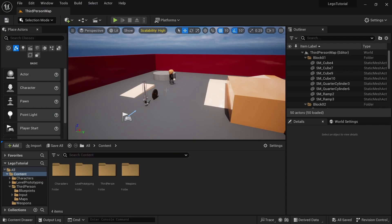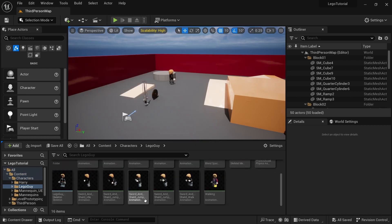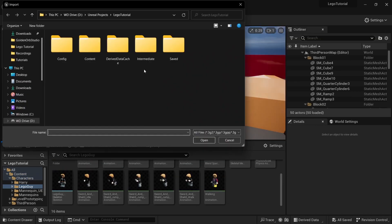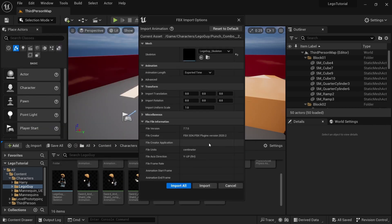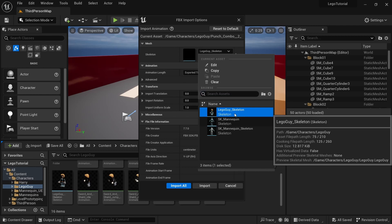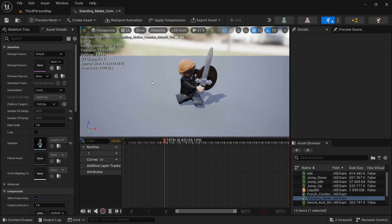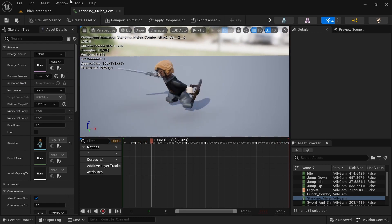Heading over to our project, go to the character folder — Lego guy — where we have all our animations. Right click, import, go to your downloads folder, select both the punch combo and the standing melee, and open them up. Make sure that the Lego guy skeleton is selected and then import all. Now you can open it up and see that it's working great.